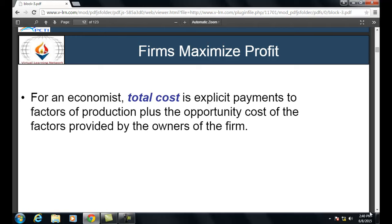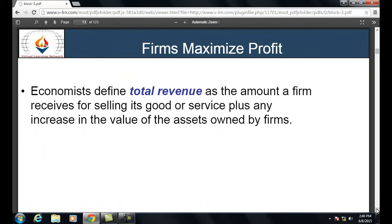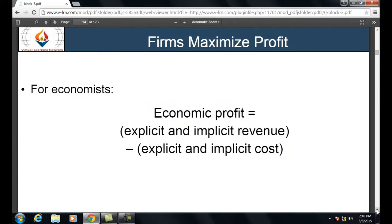Opportunity cost, explained previously in Block 2, is the cost sacrificed by an individual or organization to obtain another opportunity. Economists define total revenue as the amount a firm receives for selling its goods or services plus any increase in the value of assets owned by the firm. Therefore: Economic Profit = (Explicit + Implicit Revenue) − (Explicit + Implicit Cost).